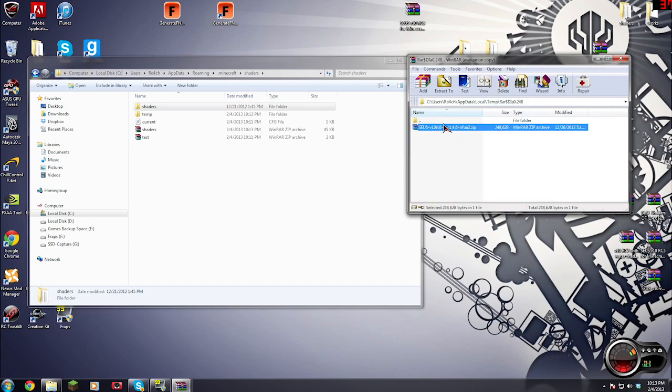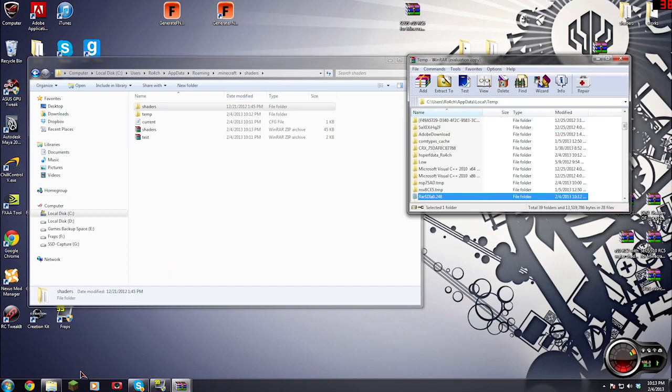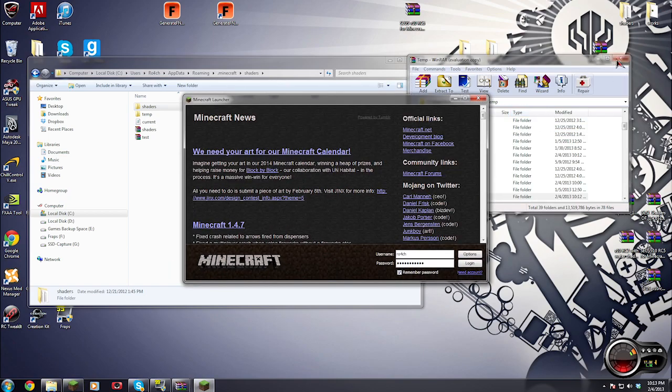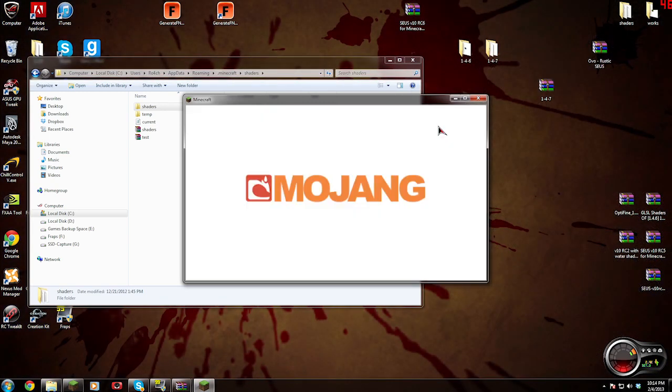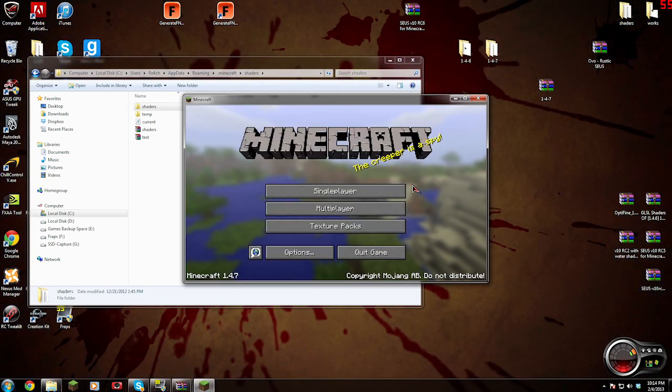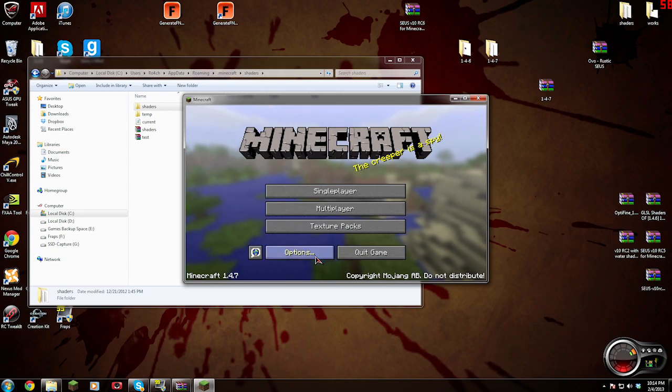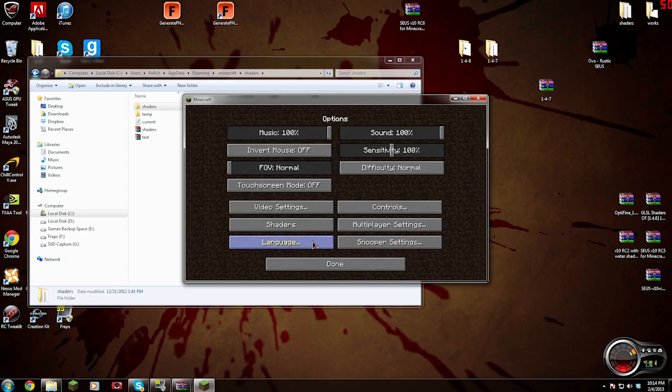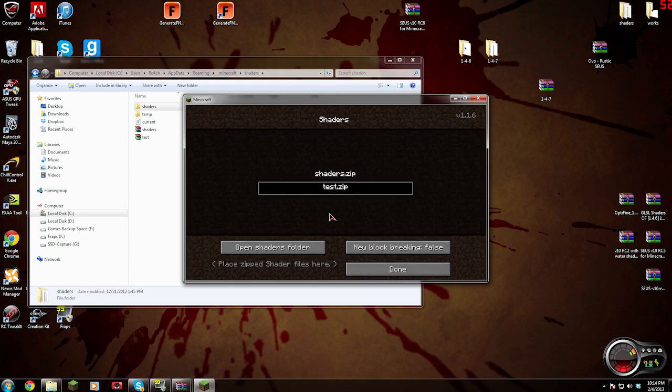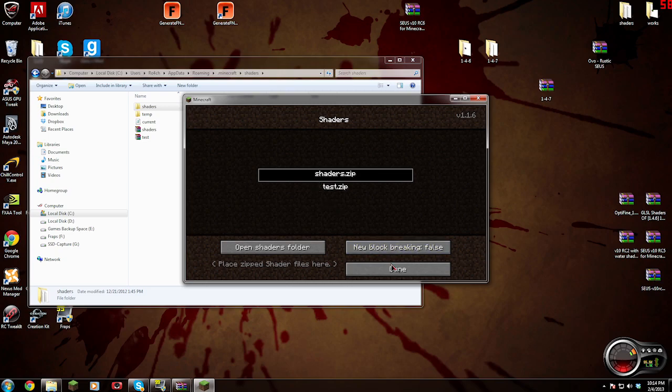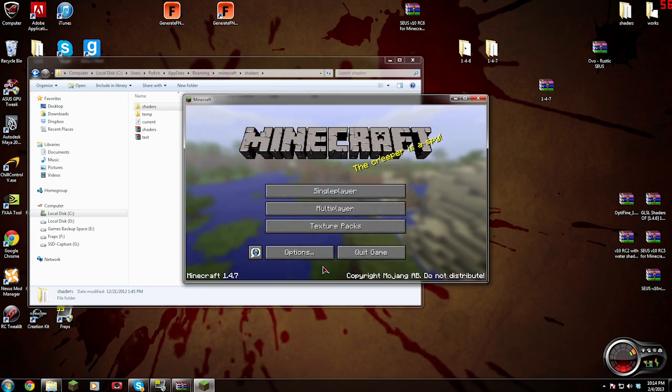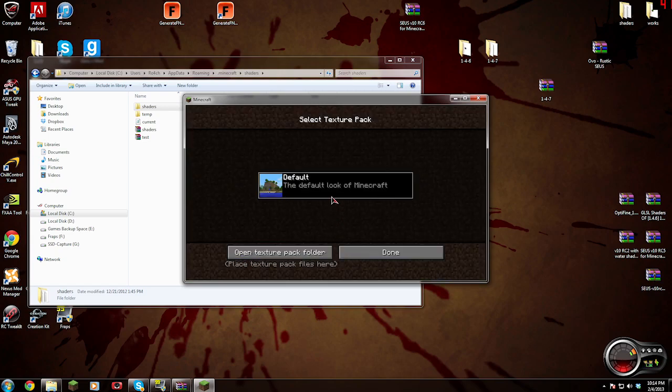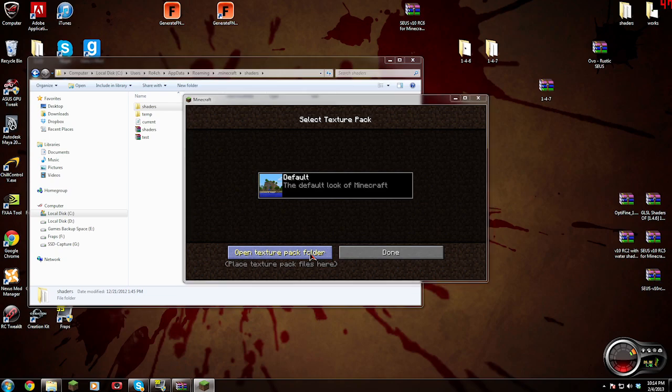We're going to go to options, shaders, shaders.zip. Now that's there because it's reading the folder. And we want to load in a texture pack because it's going to be a problem.